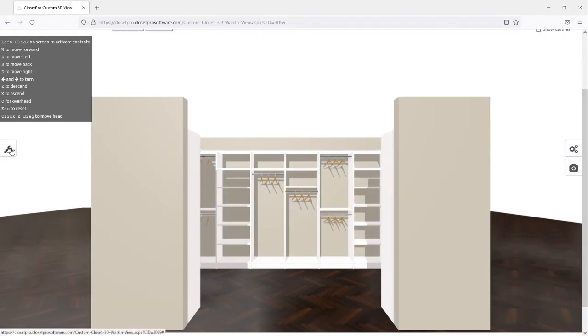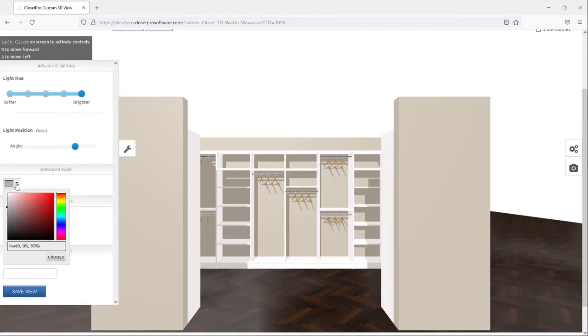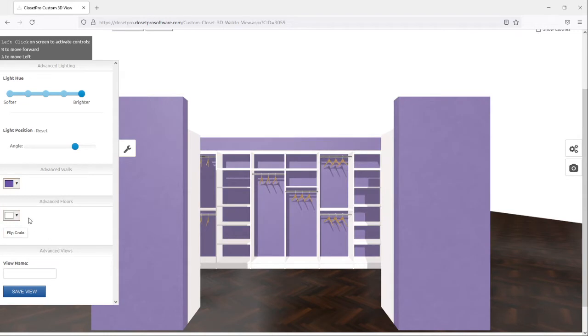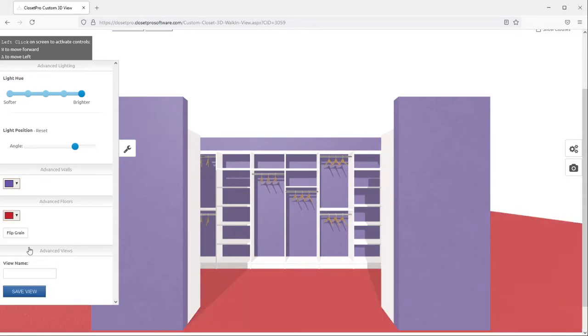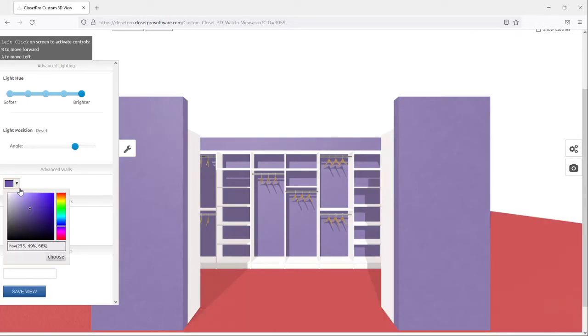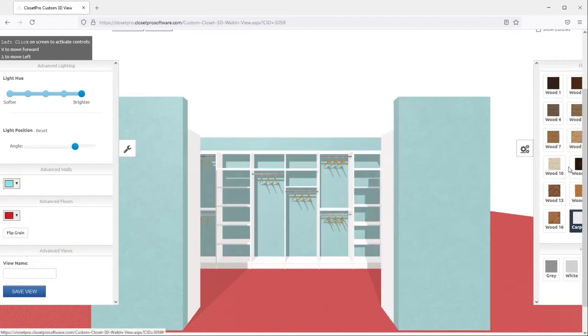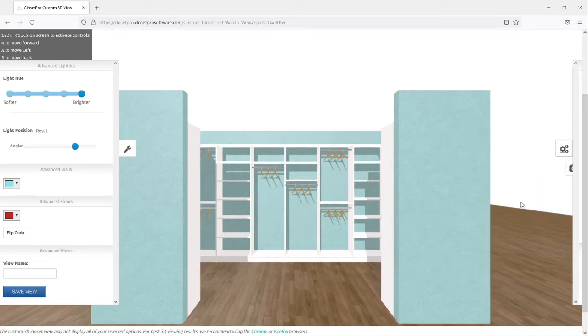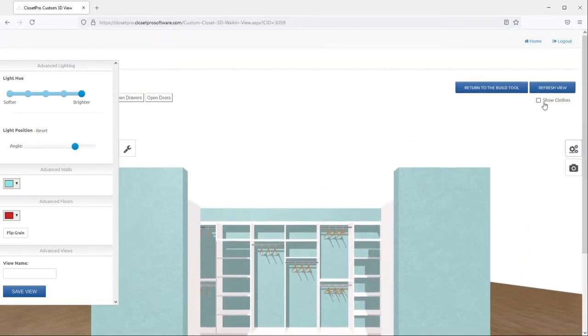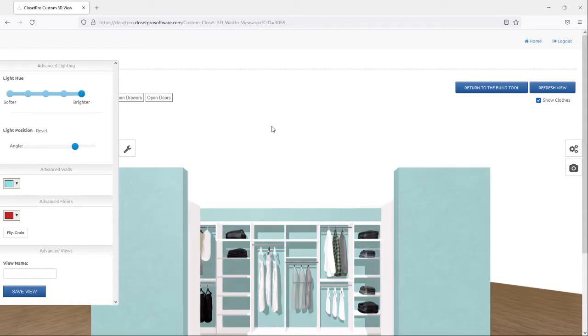And on the left side slide out, there's more advanced colors where you can change the walls to anything you want. And same with the floor. But I'm going to stick with a normal color, maybe something like light blue and a wooden floor. I'm also going to show the clothes and refresh the view.